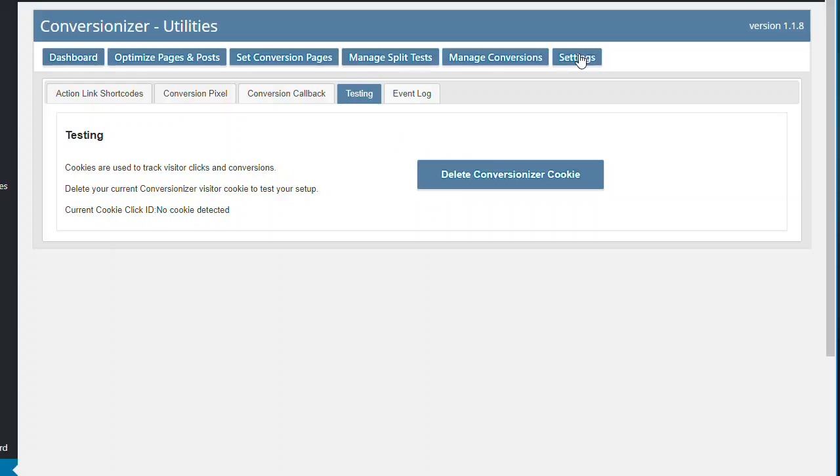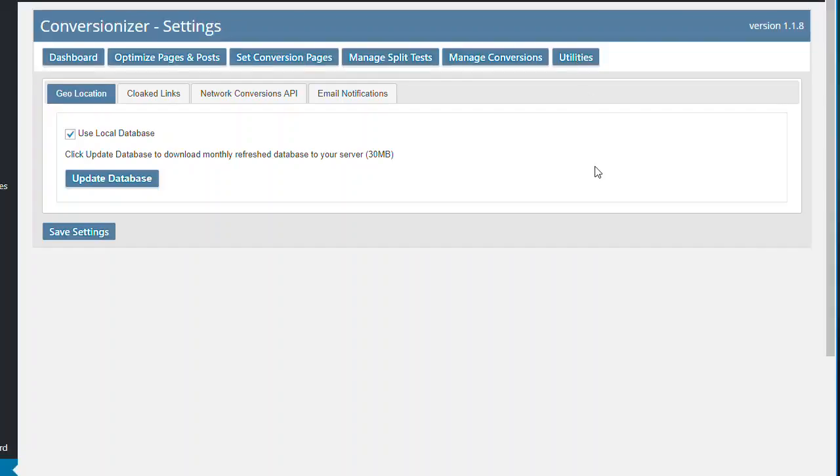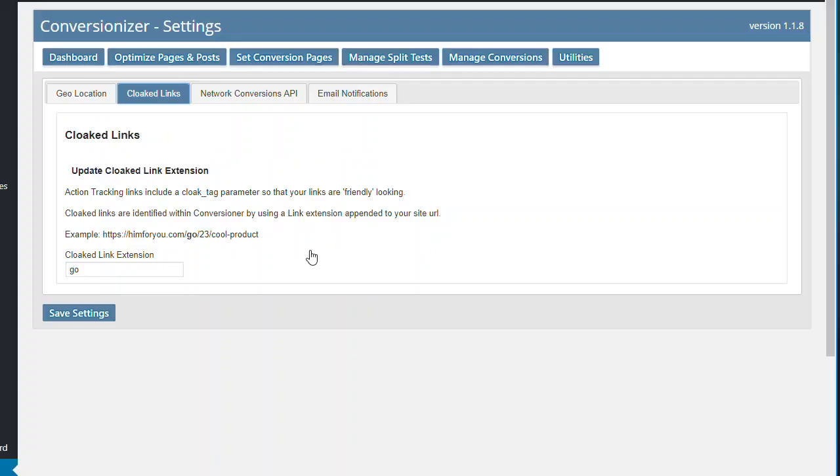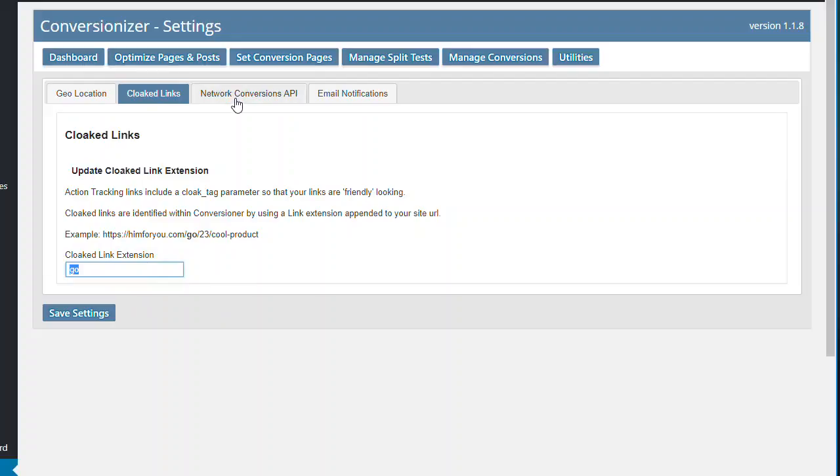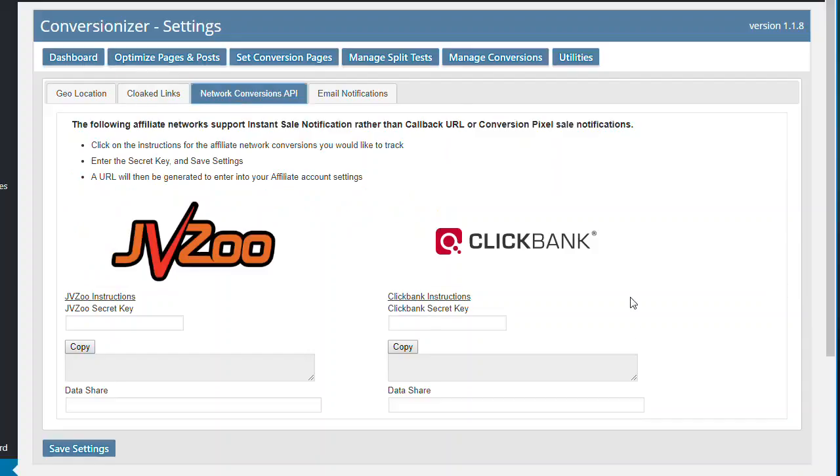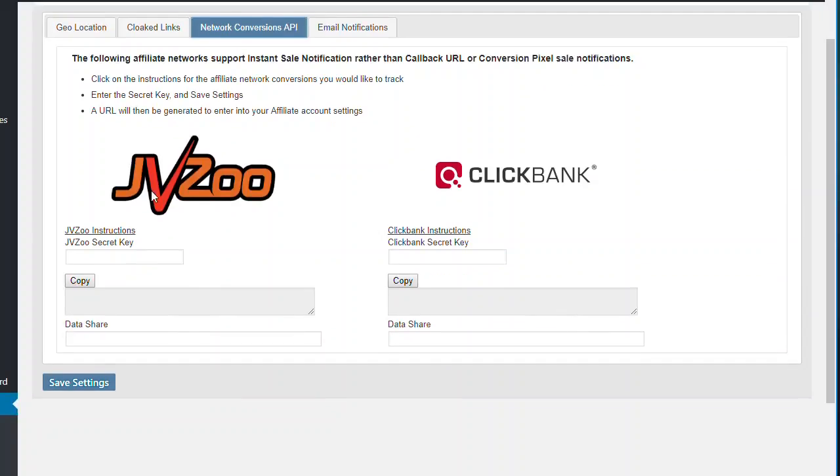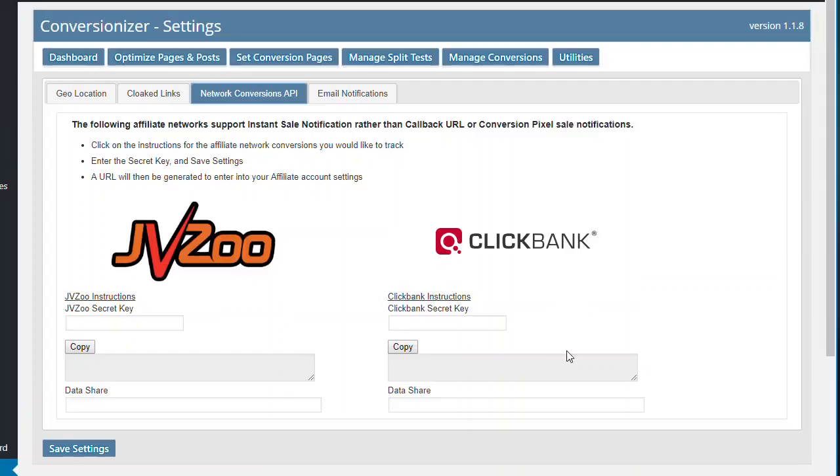We have, just loading up, we have a system where you can update the database to get all the country settings down there. You have cloak links so here you can have a, so you might have a link those action links that we were talking about before and it might say go that you can change it to whatever you like. But that's just the default settings so you can change it, you know to download, check this out whatever you like so you say that's quite configurable. We also have a network conversions API for different affiliate networks. So they don't use callback URLs or conversion pixels they use an instant sale notification and so you can use JVZoo or ClickBank in this sense. You can use pretty much any affiliate system.